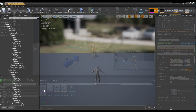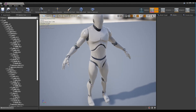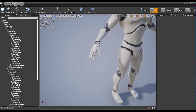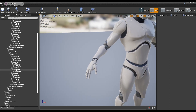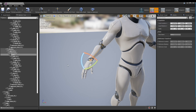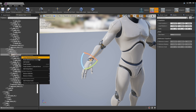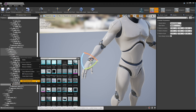Next, click the character's skeletal mesh to open the window. Find the right hand socket, create a socket with Add Socket, and add the lightsaber handle to the socket with Add Preview Asset. Set the detail of the handle according to the character's hand.